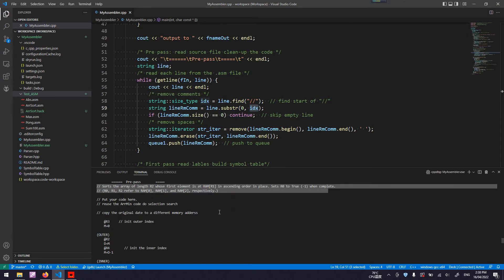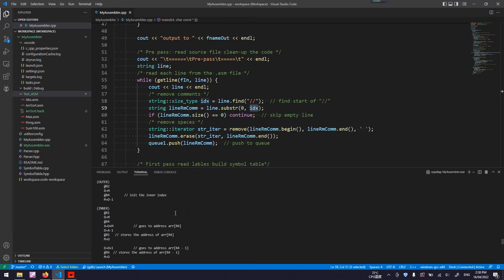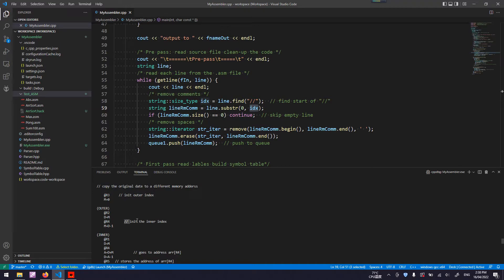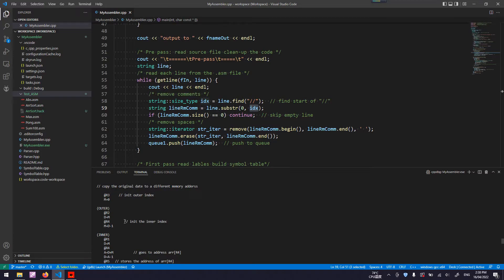Let's consider this case. The comment is after a valid instruction. So only the second half will be removed and keep the first half, anything before this double slash.